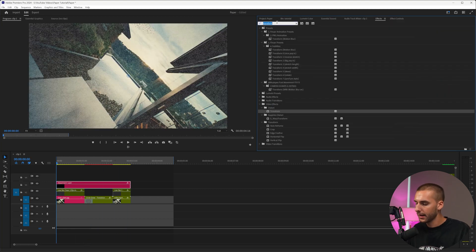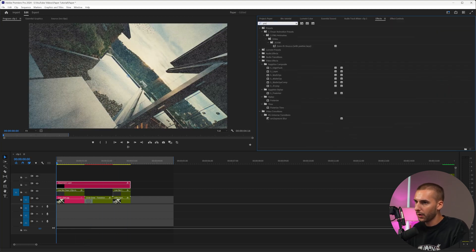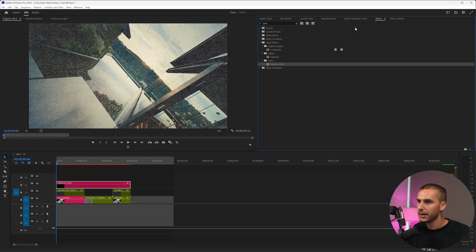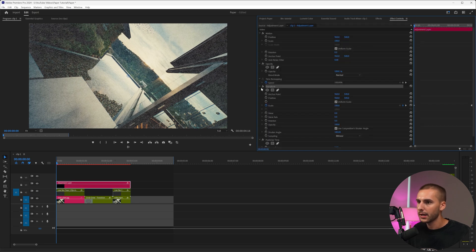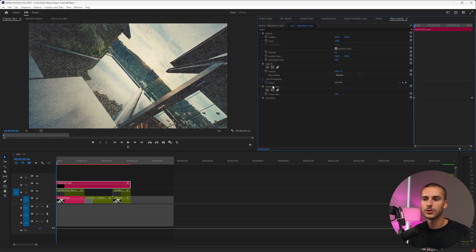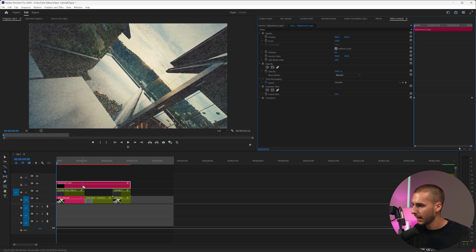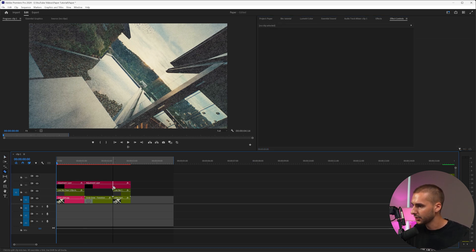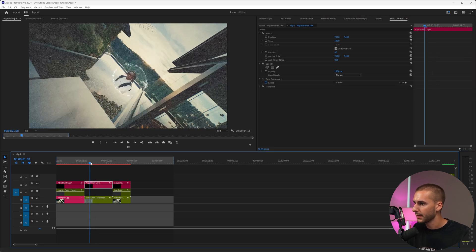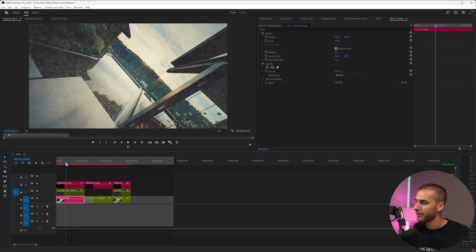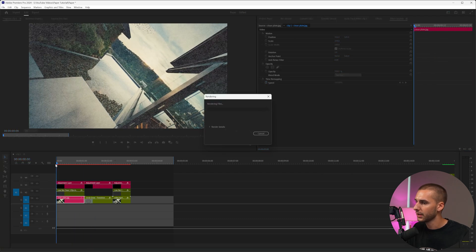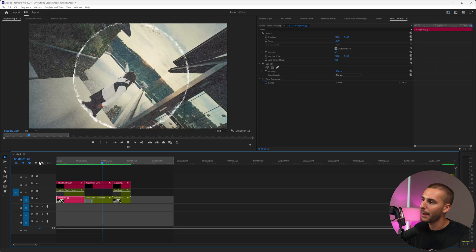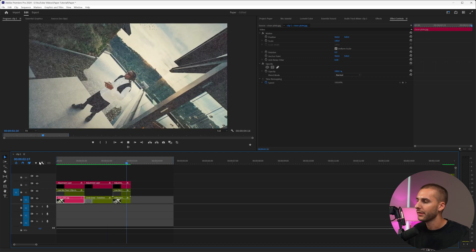One other thing I'm going to add on is just a posterize time effect onto that adjustment layer and drag it above the transform. That way the zoom in is just a little bit more choppy and matches the paper effect. We're going to change that posterize time to 12. And then I'm just going to cut the adjustment layer over the effect part and remove the posterize time. That's just going to make the effect look a little smoother. And now you can see we have Gunna popping up like this.